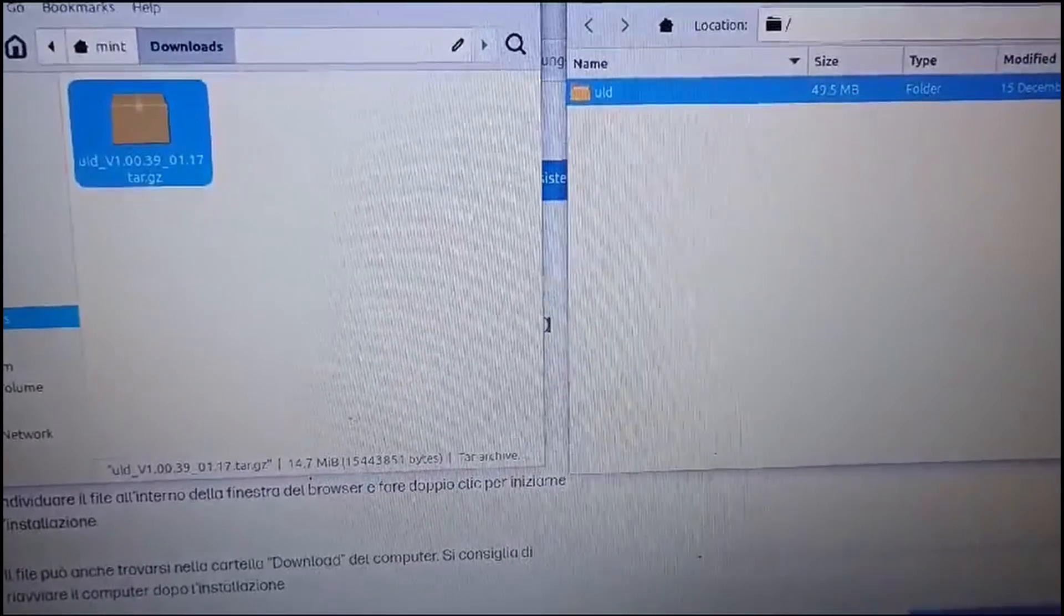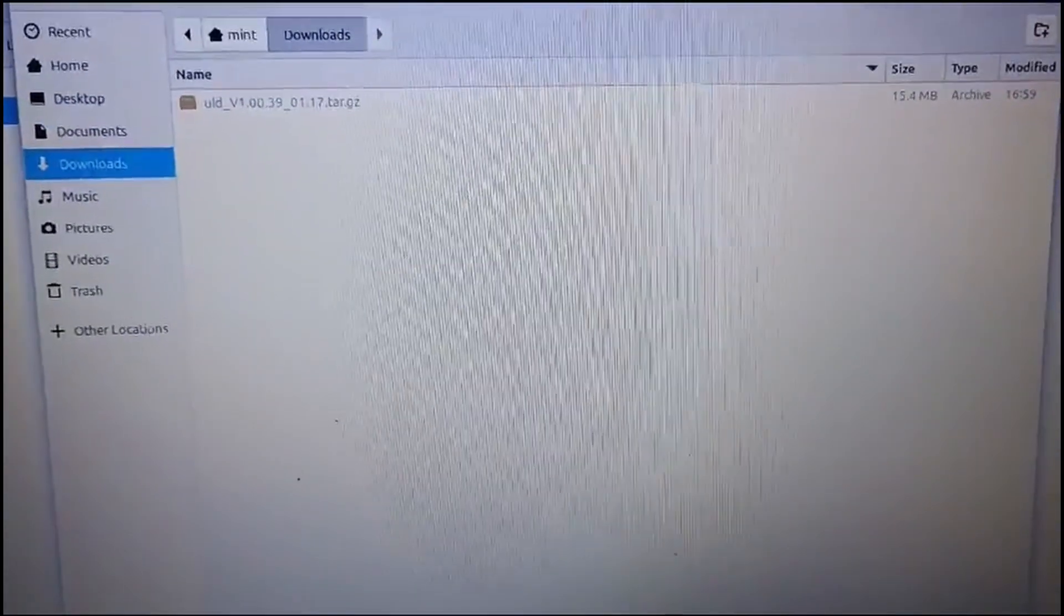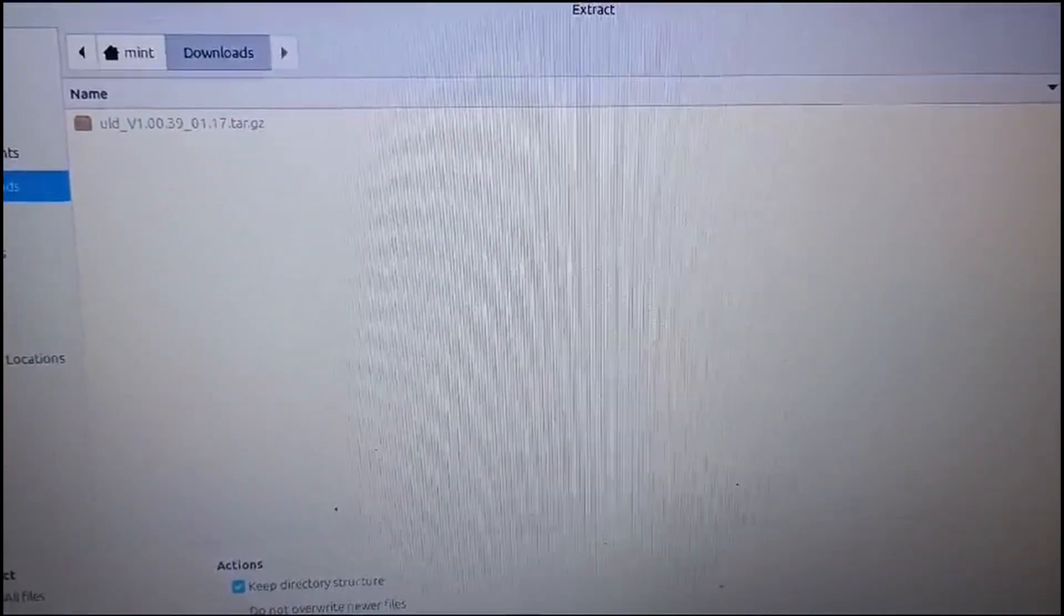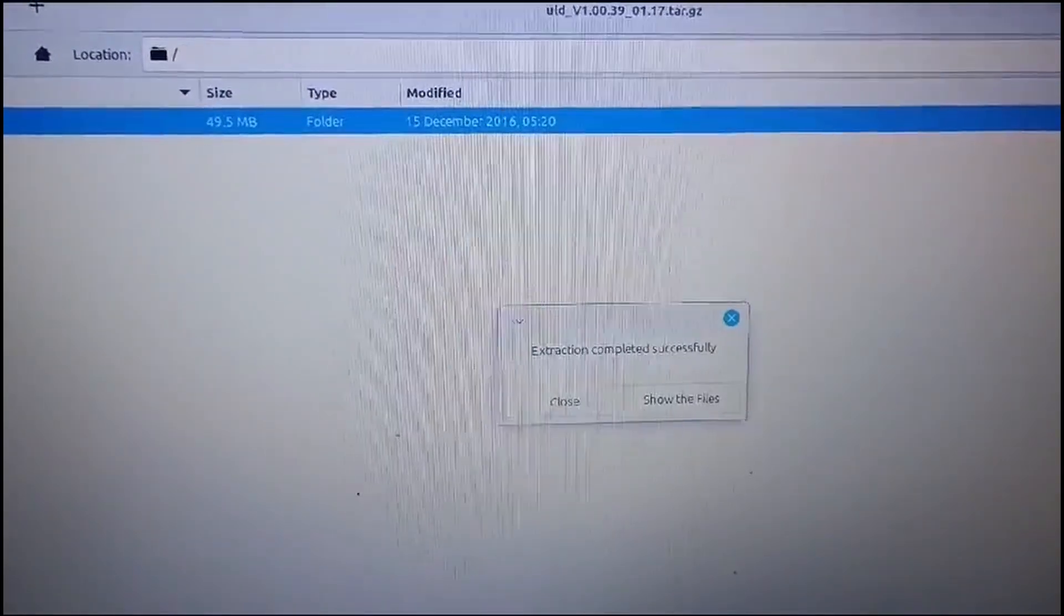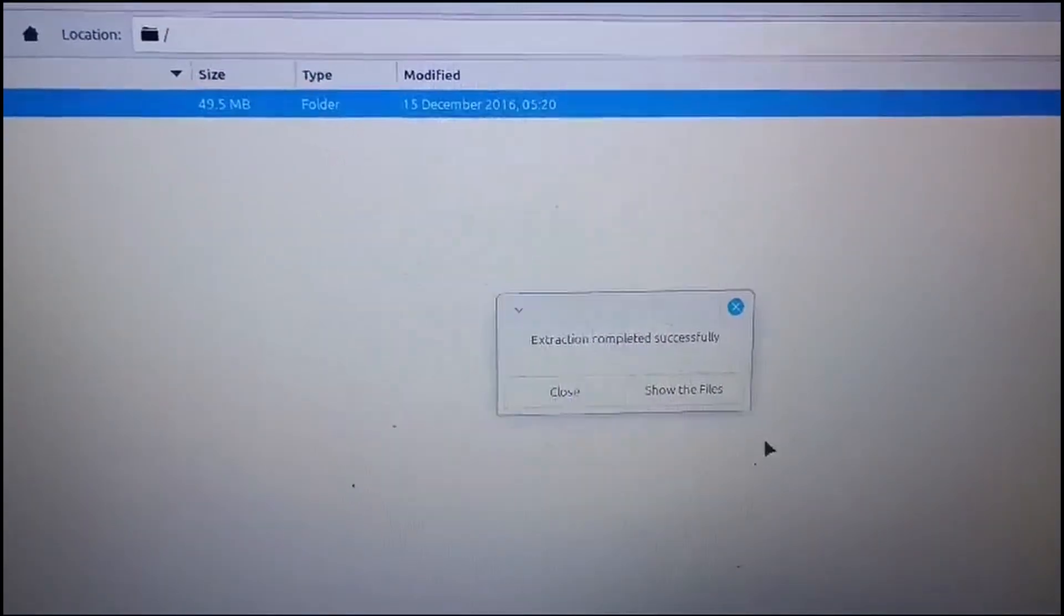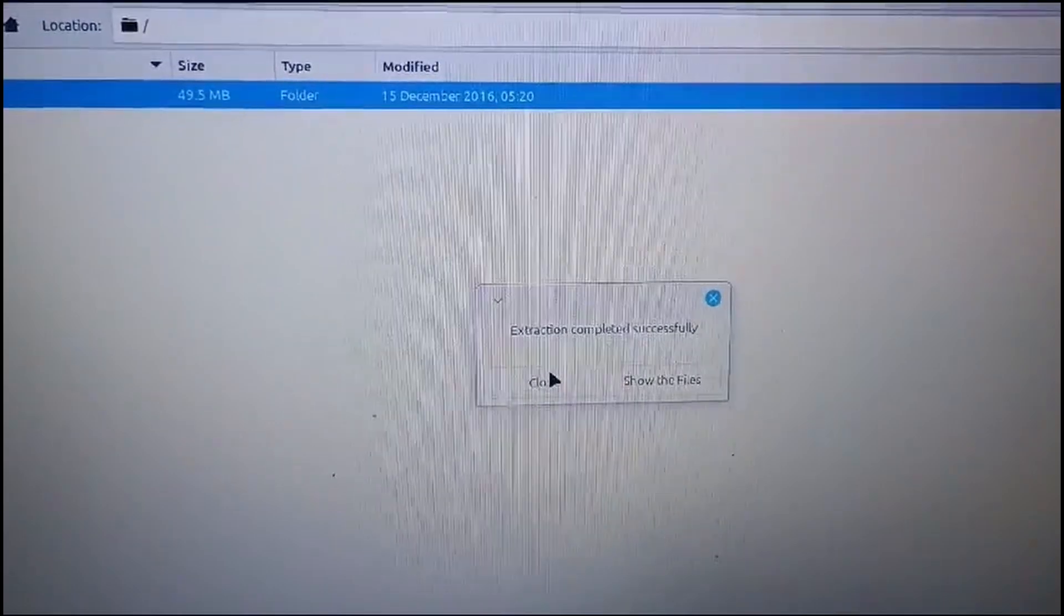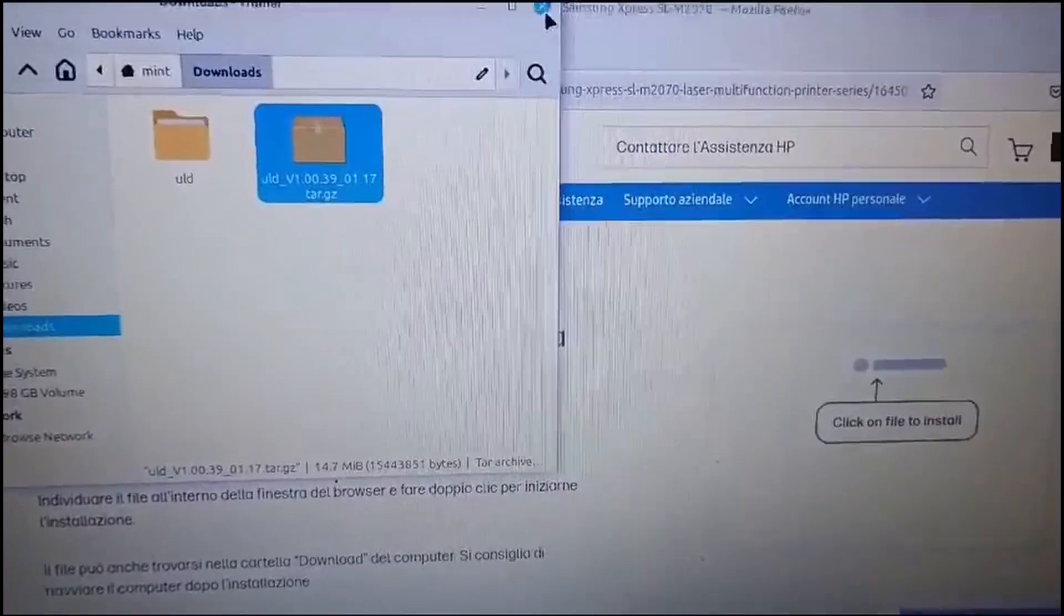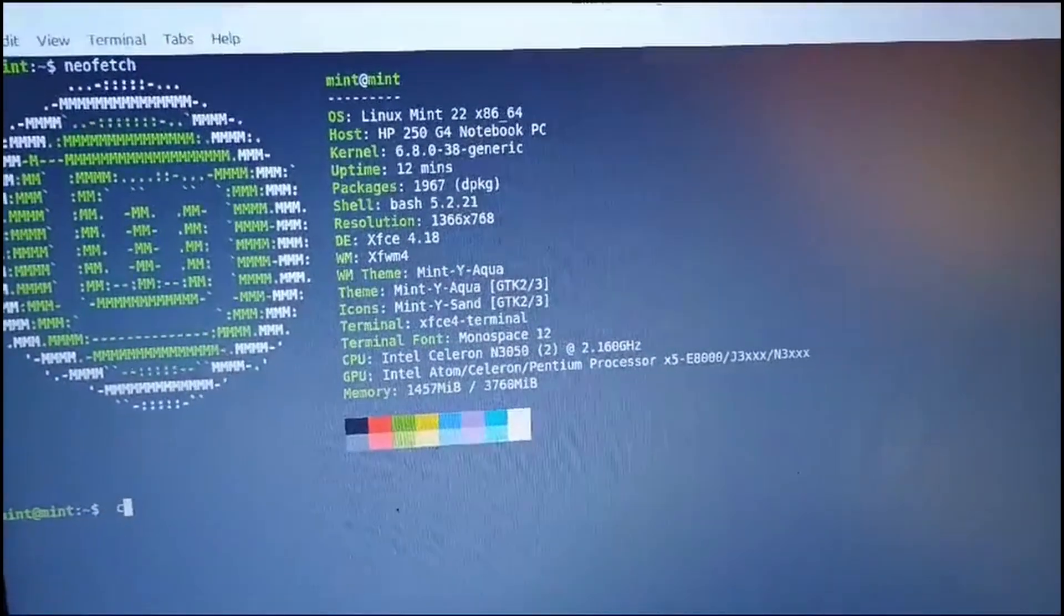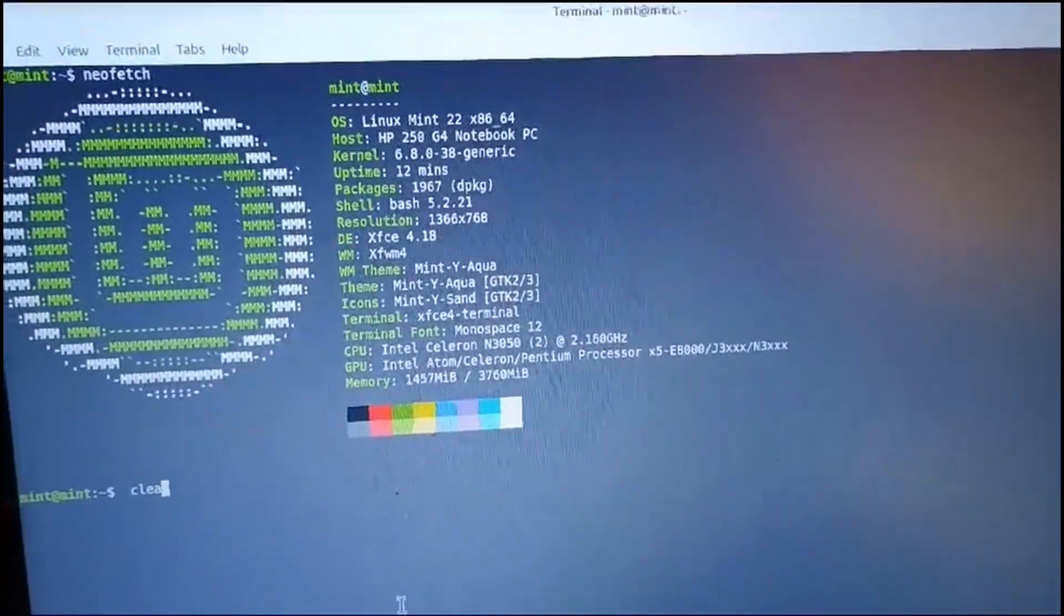Now I unzip the file in Downloads folder. I come back to terminal and clear the screen, load the folder.